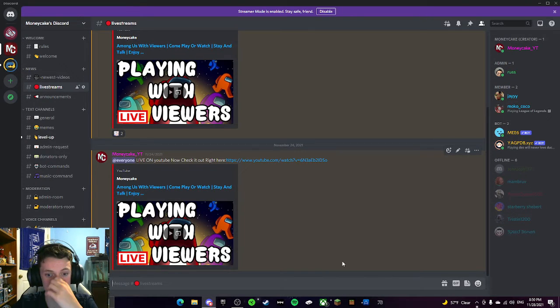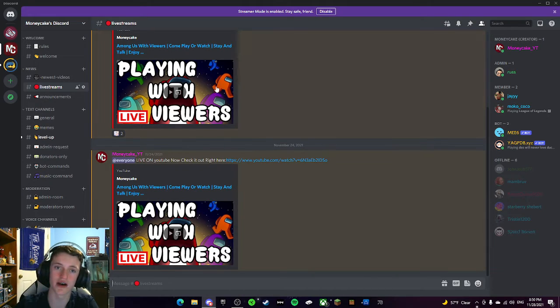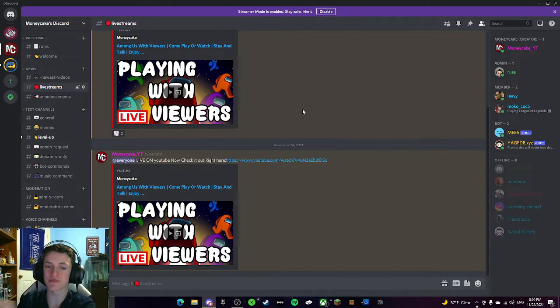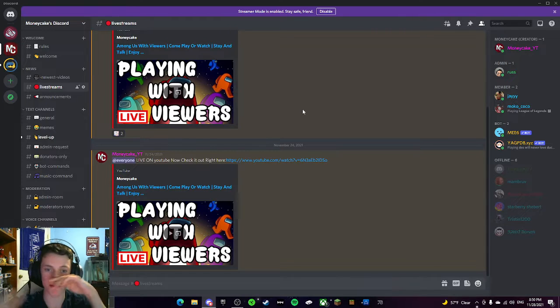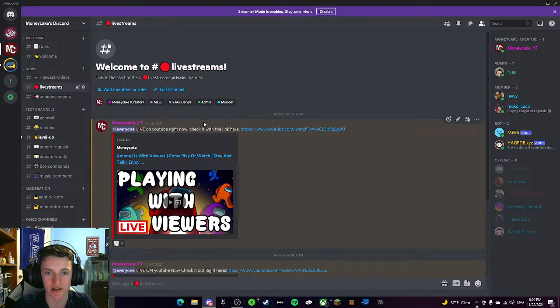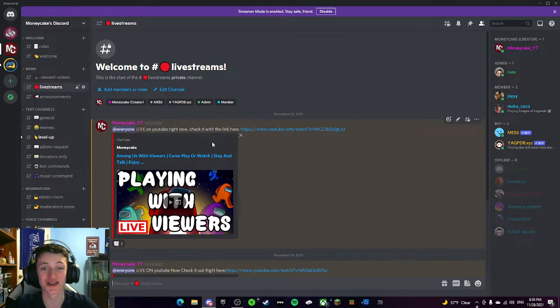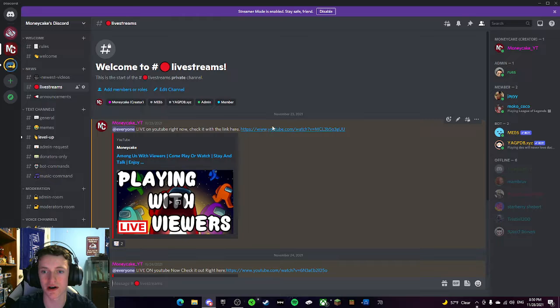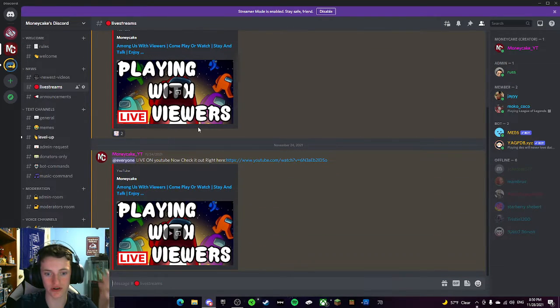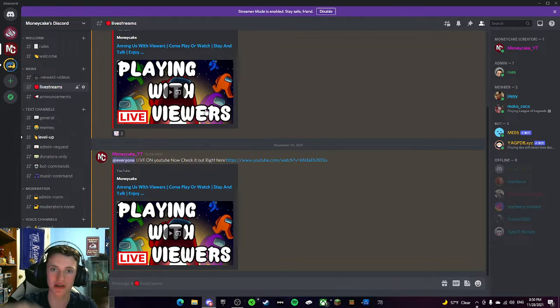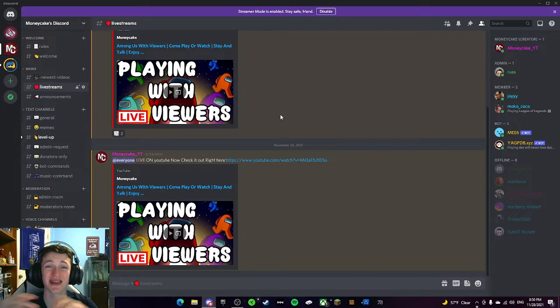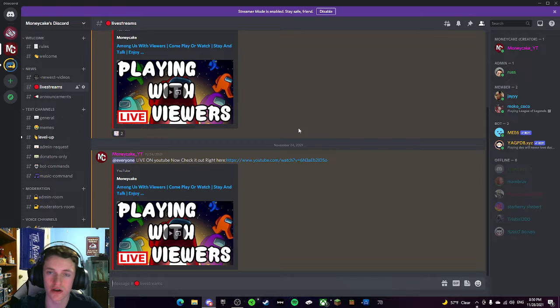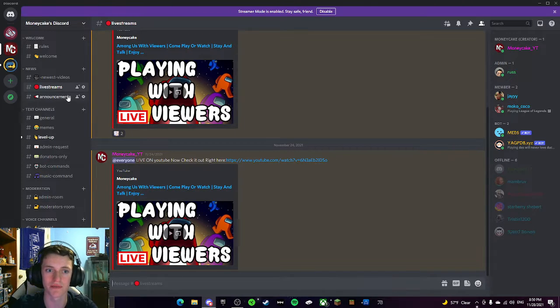Live streams. Same thing as the other one, except it's not working right now. I'm going to have to fix it. But same thing as that, it's going to basically, this is where I'm going to alert you when I go live. So I went live on 11.23 and on 11.24 with some Among Us. I posted it. I said, at everybody live on YouTube right now, check it out. I left the link here. It tells you what it is. It lets everybody know on the server, and so you'll get a little notification. So it's basically like me saying, hey, I'm live. Go check it out. So you're going to want to go to the Discord if you want to watch all my streams and my videos right away.